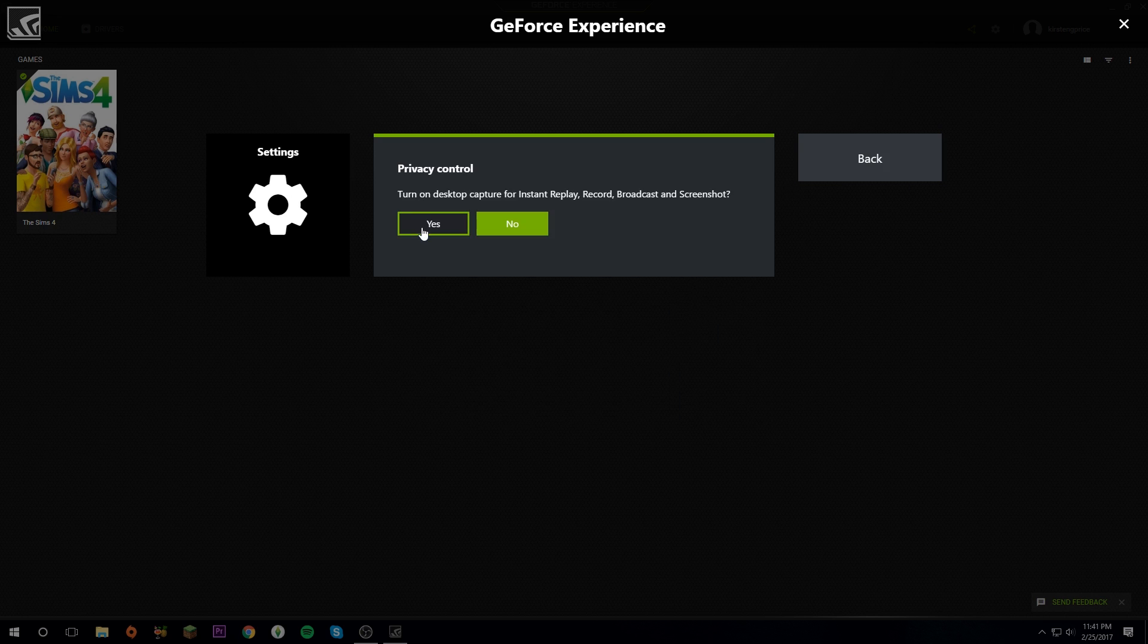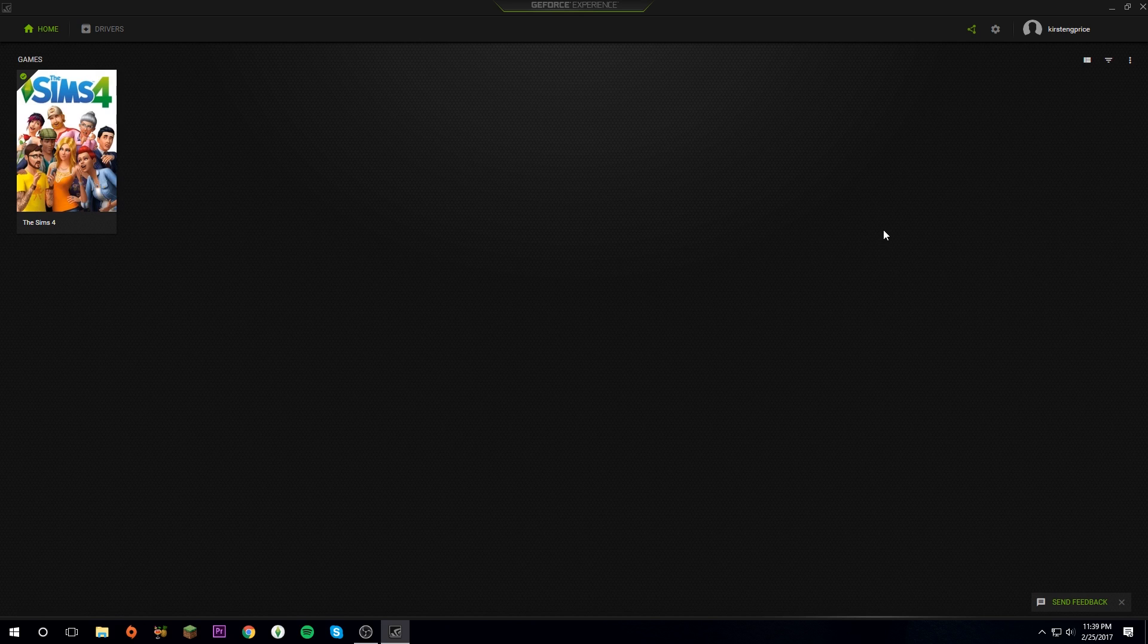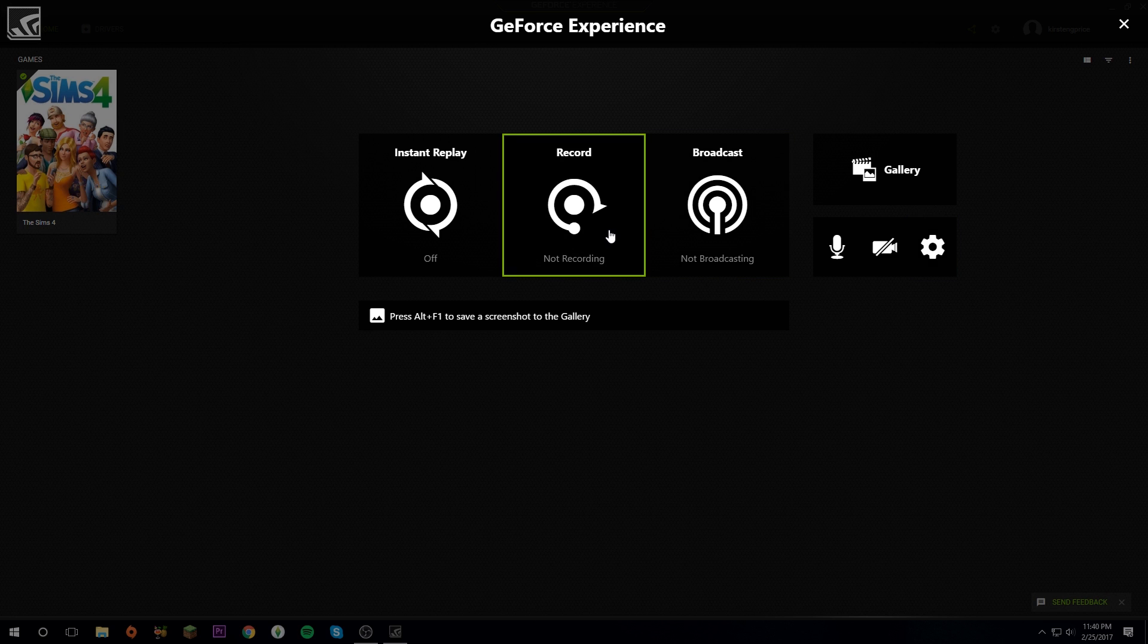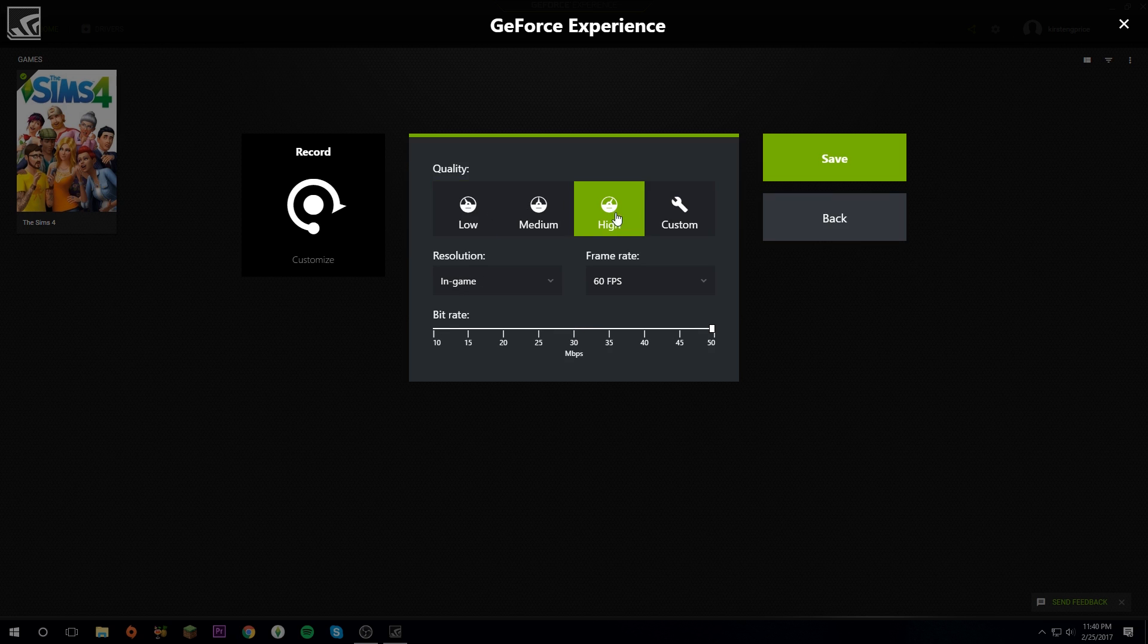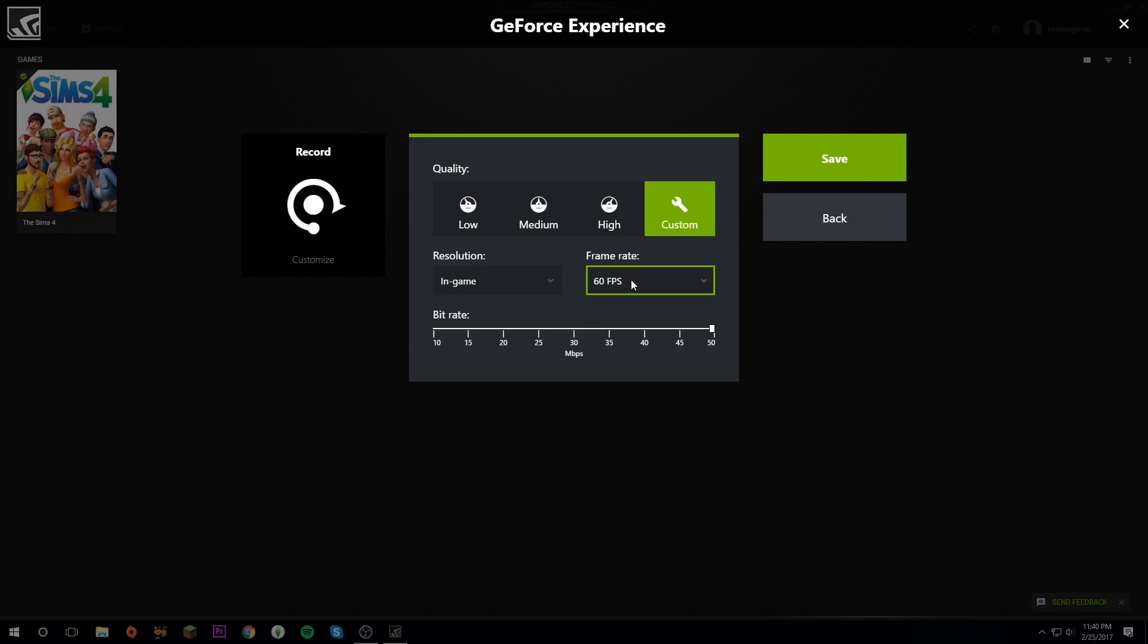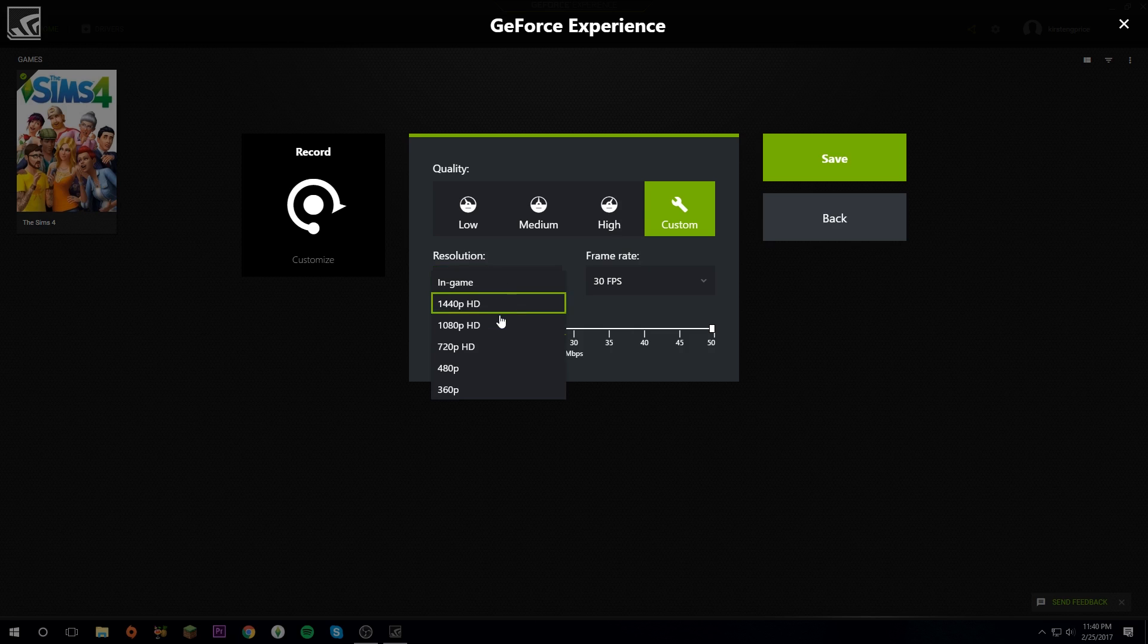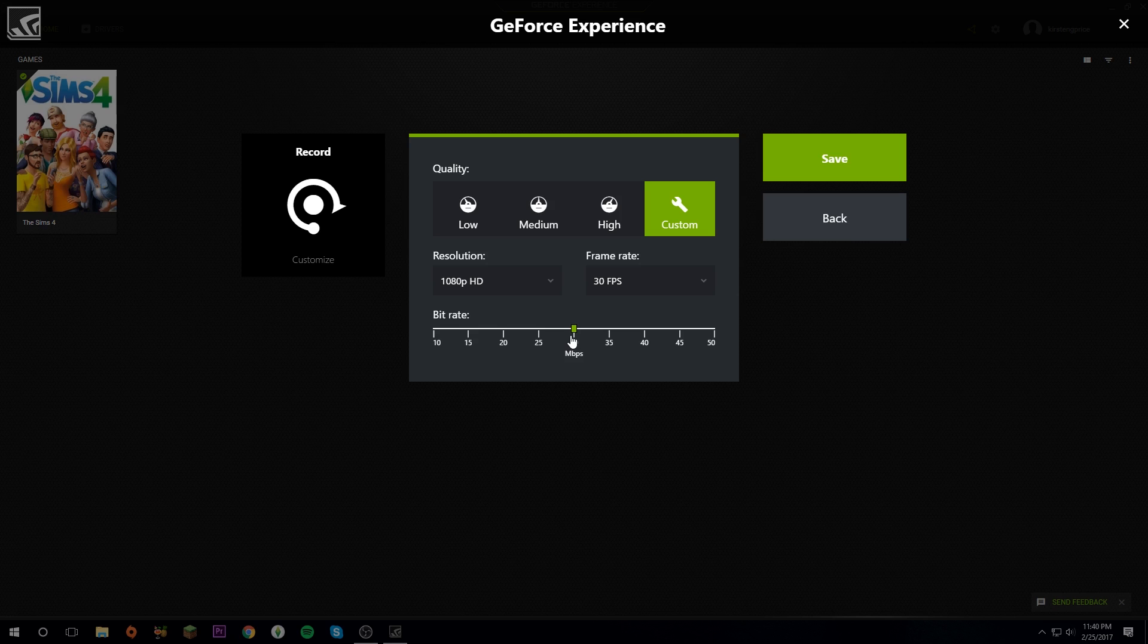I will walk through all the different options. For recording, you're going to want to click on this, click Customize, and then you can choose any of these. What I would recommend is to go to Custom, change the frame rate to 30, the resolution you'll probably want at 1080 especially if it's for YouTube, and then the bit rate 30 is perfect. Click Save.